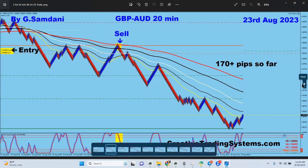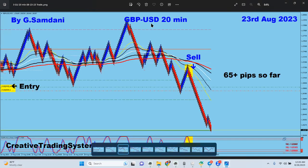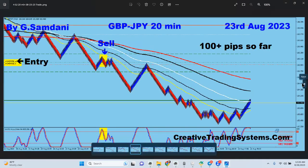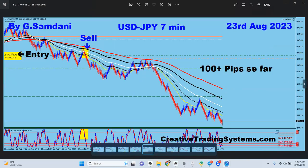On the 23rd, another trade was pound USD as well. Pound aussie went down, pound USD also went down — my entry was here, so it's 65 pips. Pound yen again on the 23rd for 100 pips. Yeah, pound yen dropped because pound was weak — the entry came down and then all the way 200 pips.